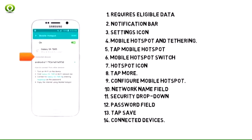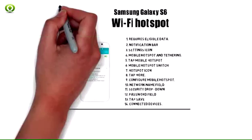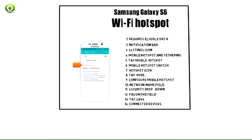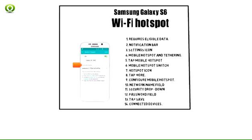14. Connected devices are displayed beneath connected devices. 15.